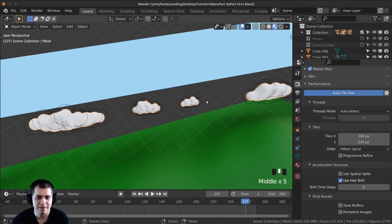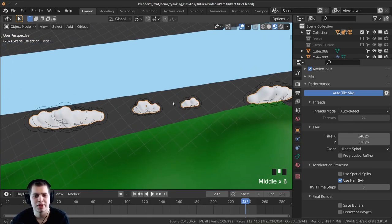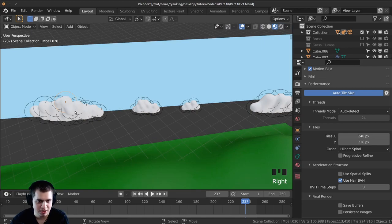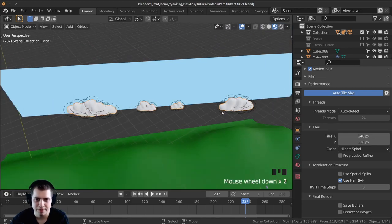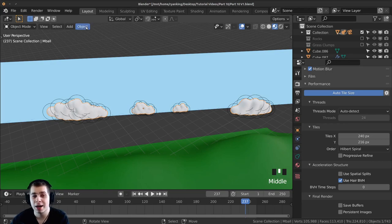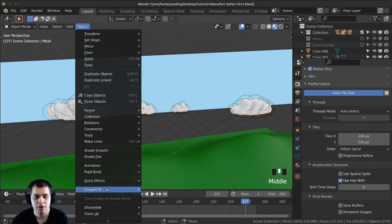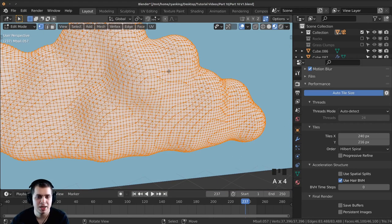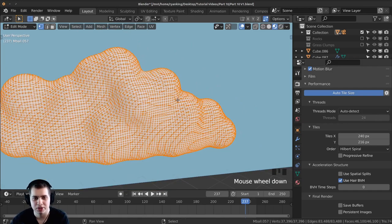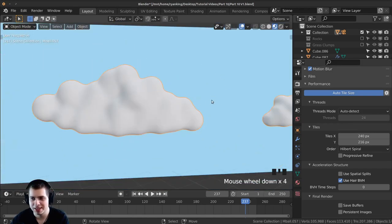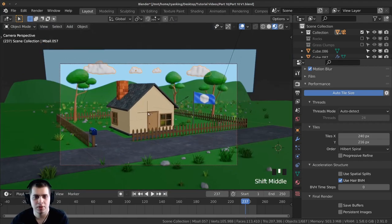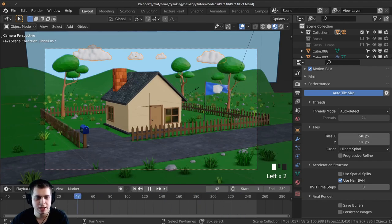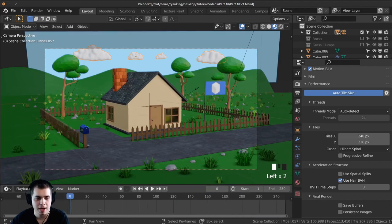I'm going to convert the clouds so that they're normal mesh objects, which will make them easier to animate. Select them — make sure you select the mesh, not the little circle — select the whole thing and to convert it go Object > Convert To > Mesh. You can see now that if I tab into edit mode and zoom in there's actual geometry. I'll press zero to go to the camera view and move the timeline up, moving it all the way back to frame one.